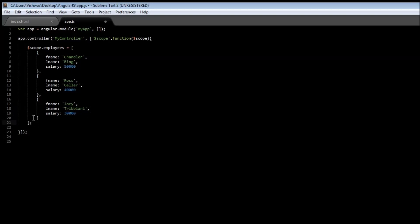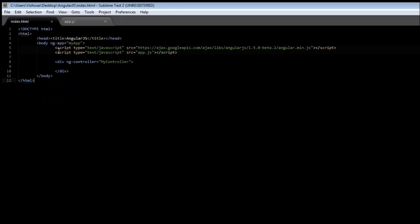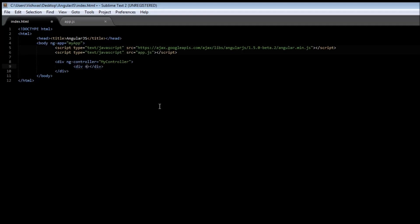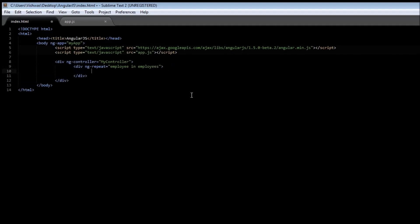Now go ahead and save app.js. Go back to your index.html file and let's see how to display the data. Now if you recollect, when we have to display data from an array, we're going to be making use of the ng-repeat directive. So create a new div tag and specify ng-repeat is equal to employee in employees.